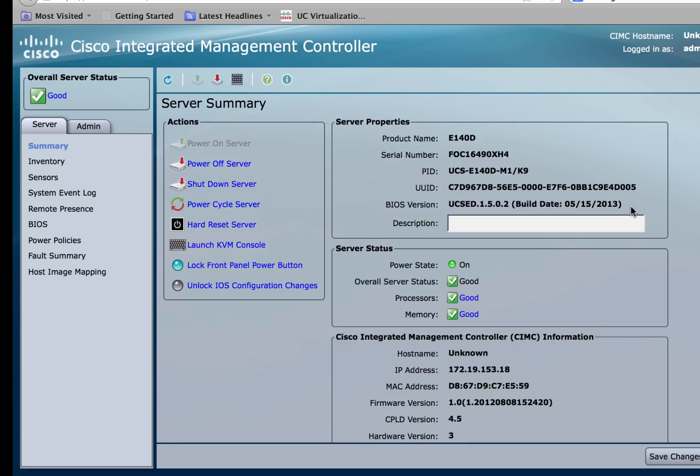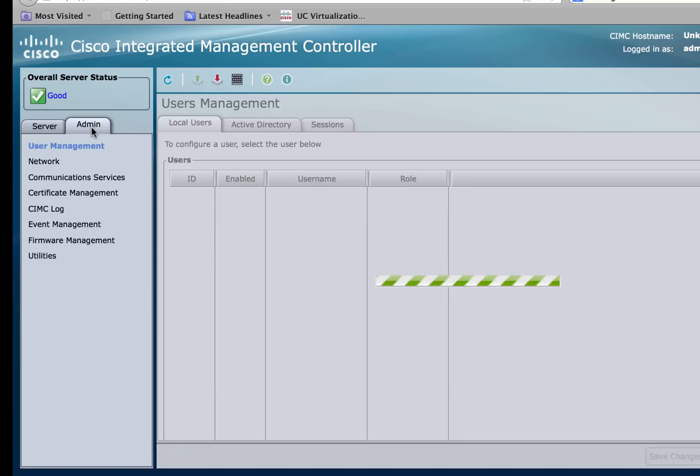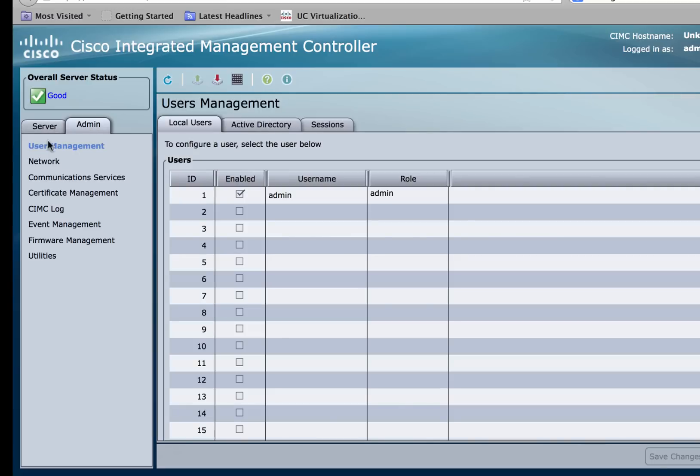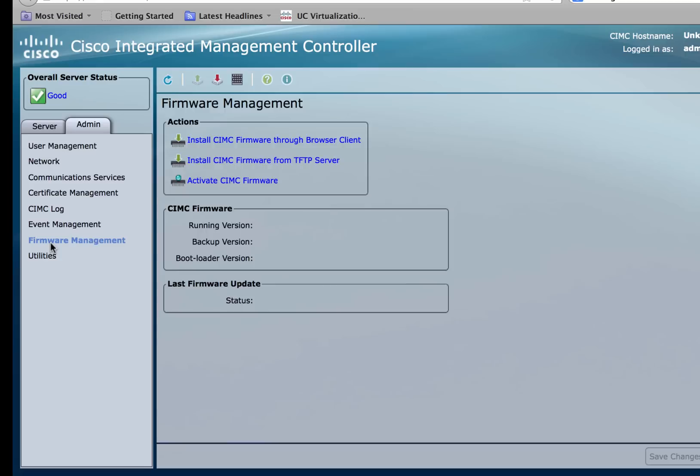Now let's look at how to upgrade the CIMC firmware. To do so, go over to the admin tab and scroll down till you see firmware management. Click on firmware management.